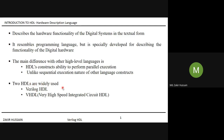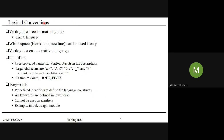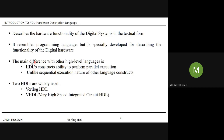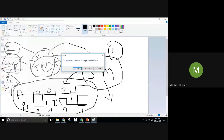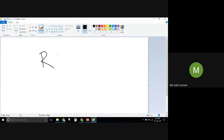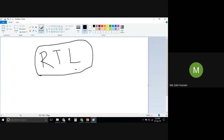Do not confuse Verilog HDL and VHDL — they are two different languages. Verilog HDL has no acronym. Lexical conventions are essential for HDL developers. Those who develop digital system behavior in HDL are called RTL developers — Register Transfer Level developers.